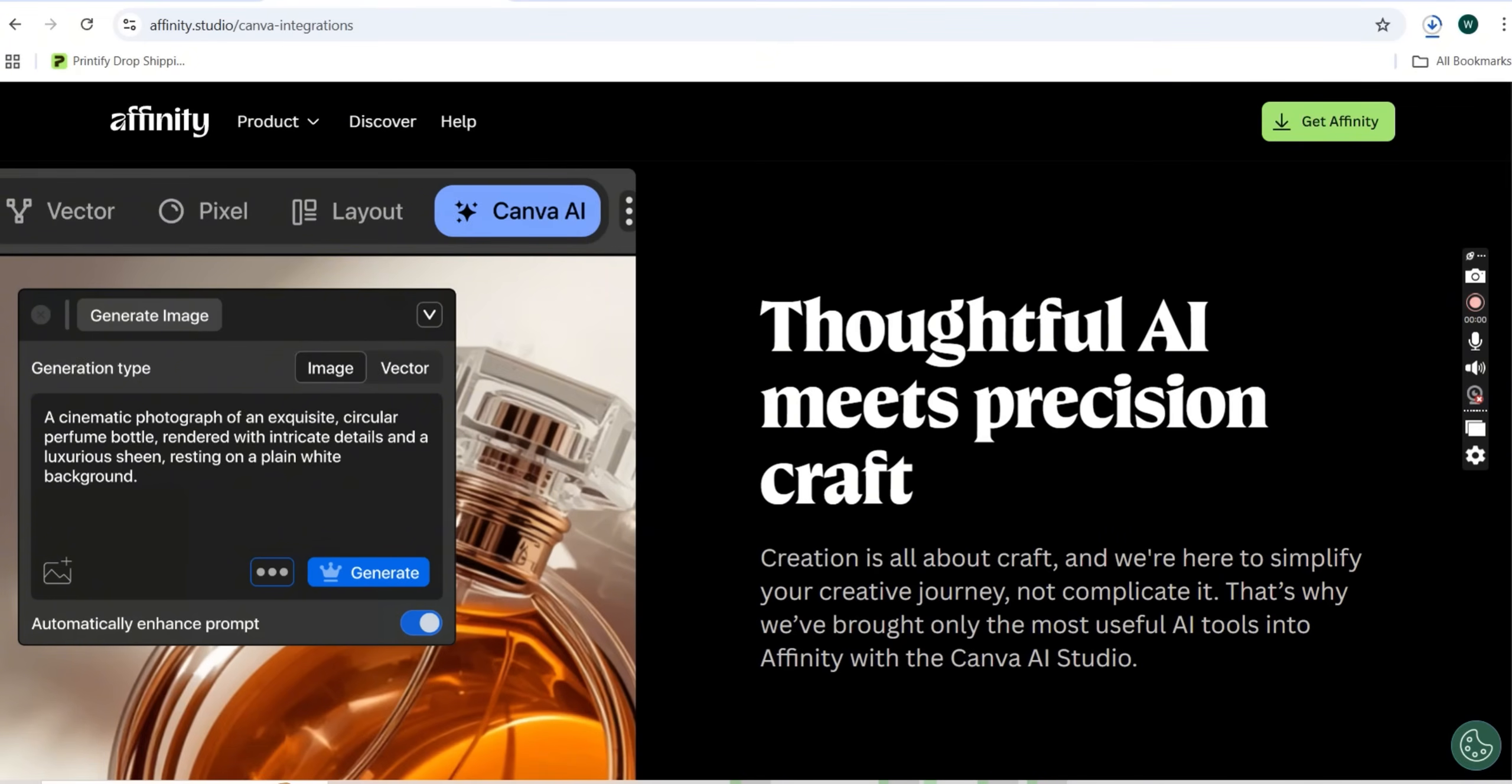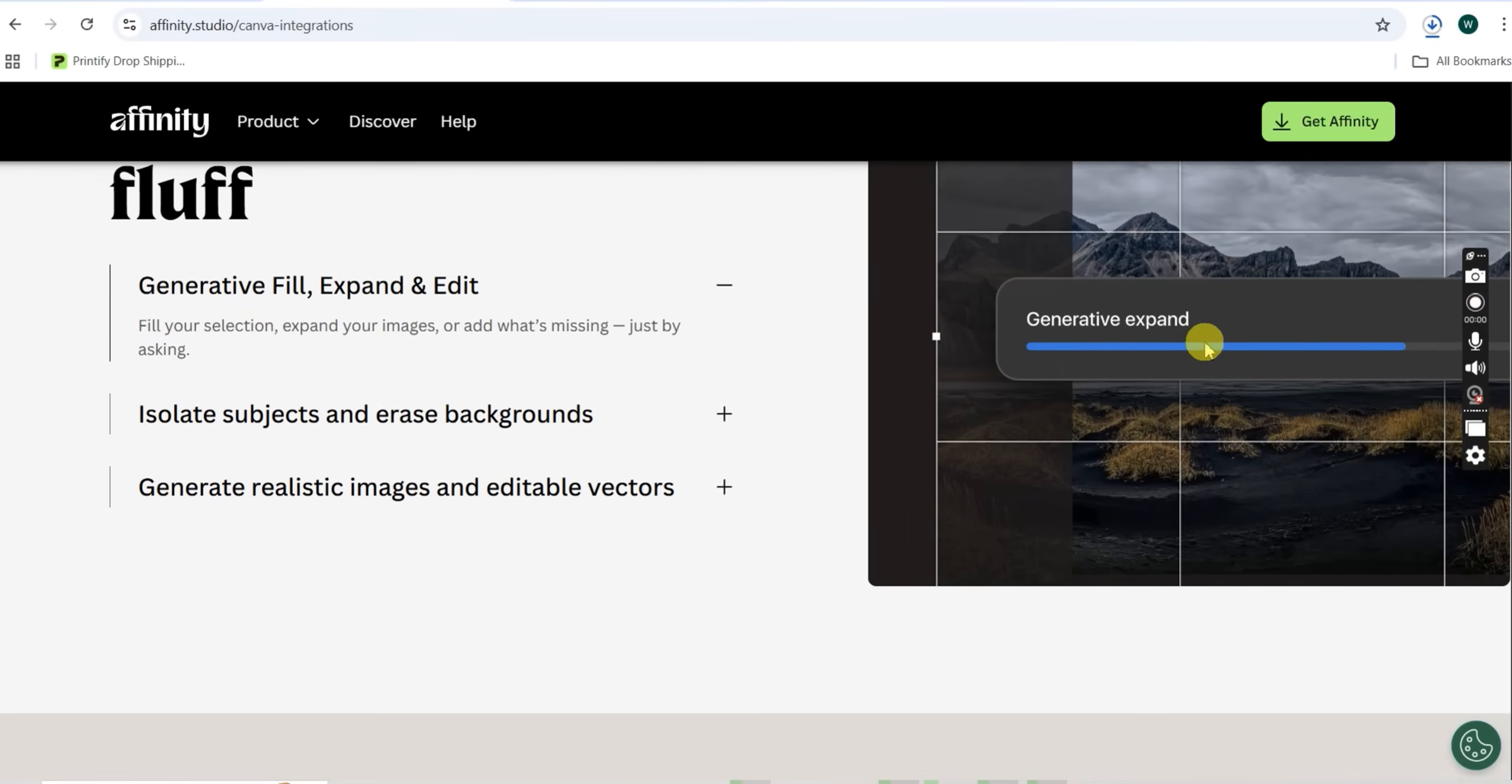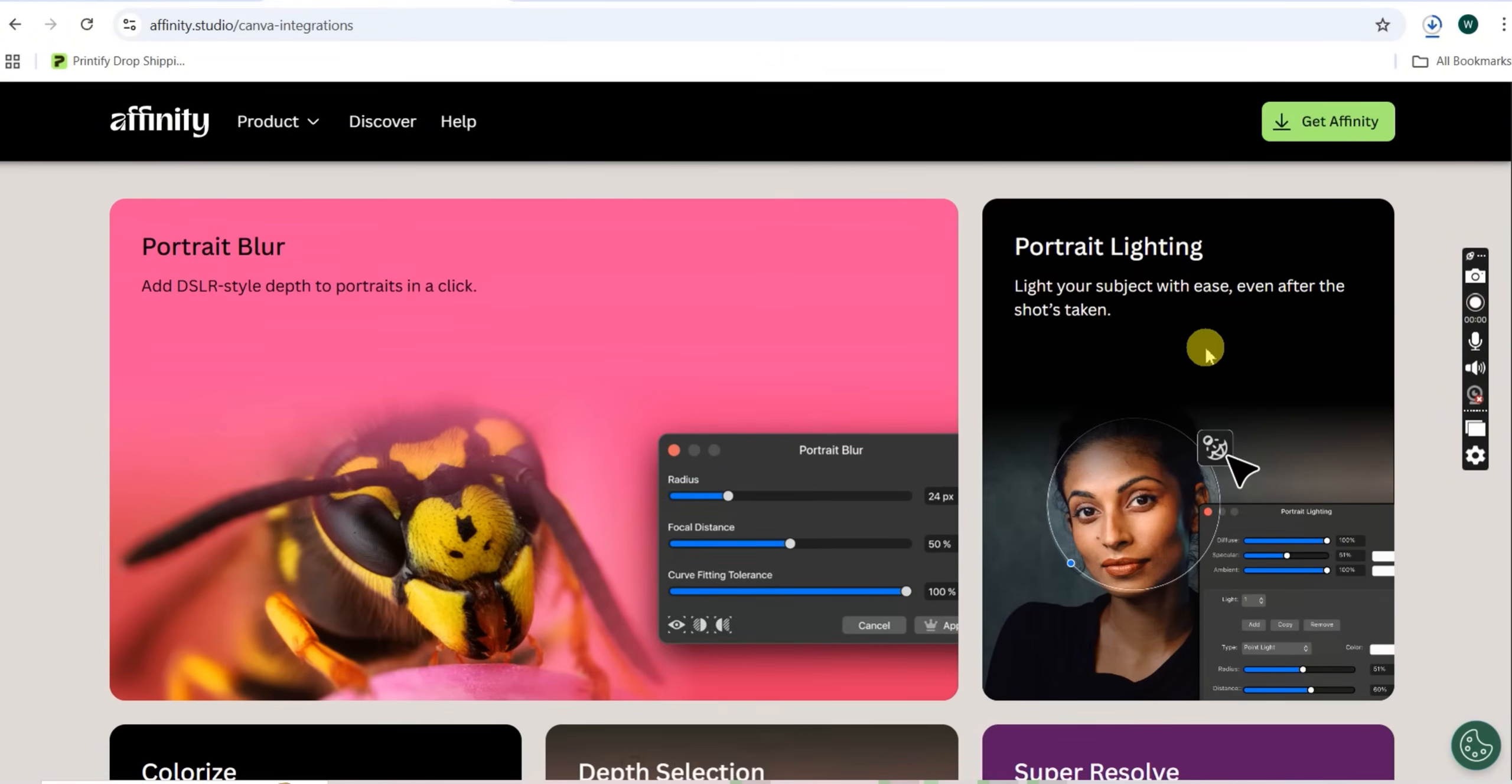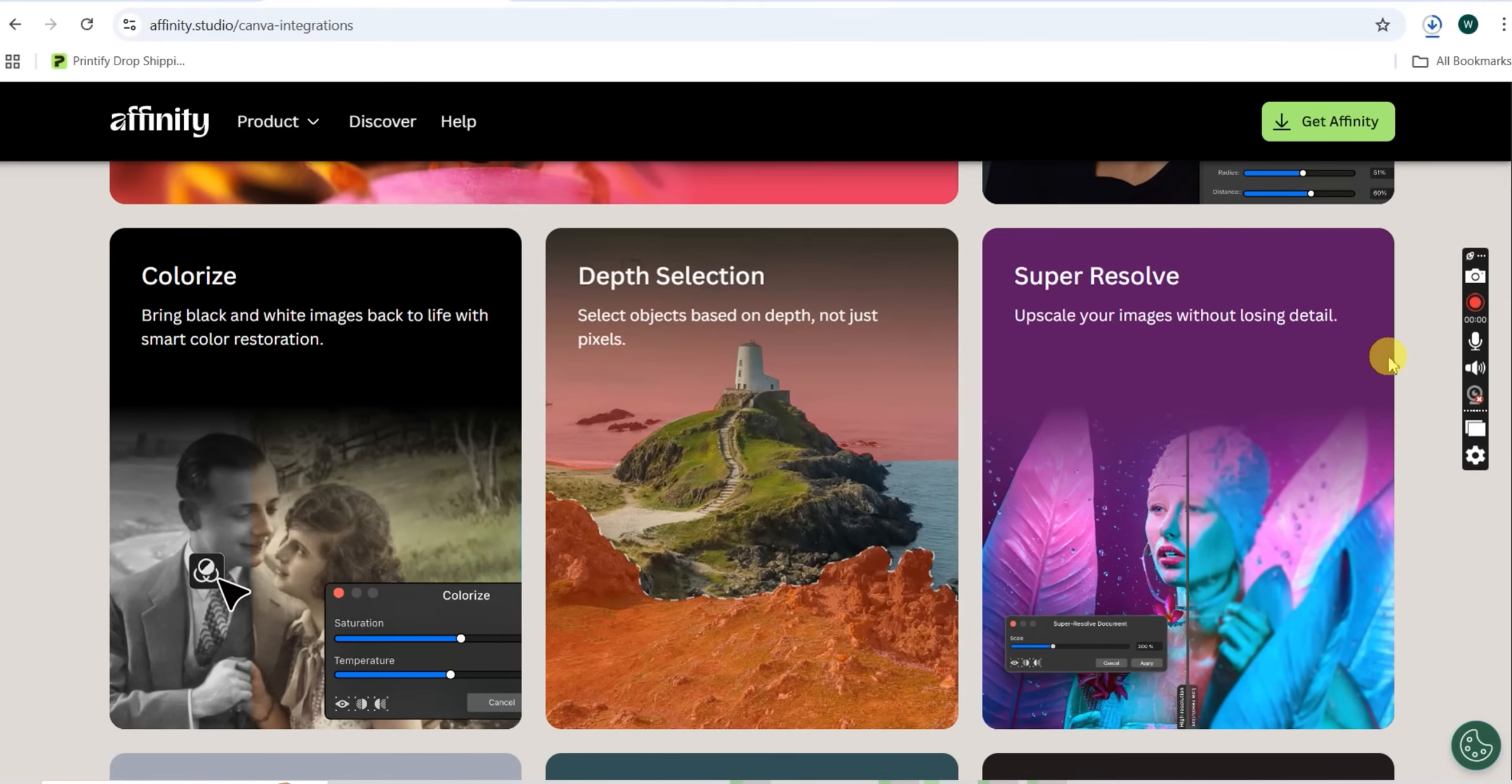Second, there's no perpetual licensed version anymore like the old Affinity V2. This is the new model: free app with optional AI subscription. Third, if you're a power user with tons of Adobe plugins and actions, there will be a learning curve. But honestly, for most merch design work, Affinity has everything you need. And one important note: your designs stay private. Canva promises they won't use your work to train their AI models, which is huge for us as designers protecting our intellectual property.